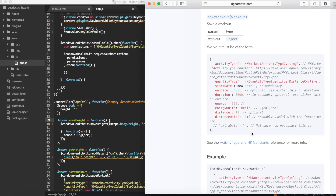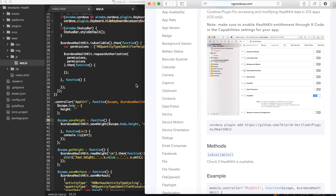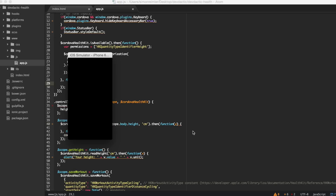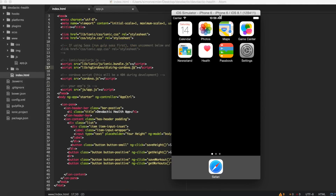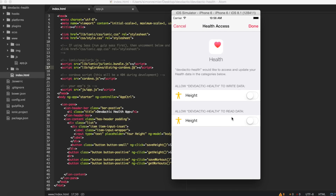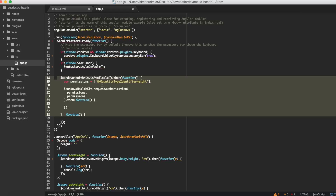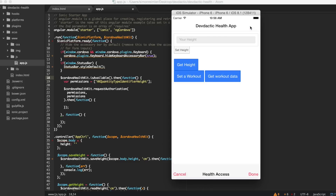If you're interested you can see all the examples at the ngCordova page for the HealthKit. The simulator comes up, here's our app, and as we have this permission dialog inside our Ionic platform ready function, this comes up. The DevDactic Health app wants to write the height and wants to read the height, so the user needs to give their permissions.